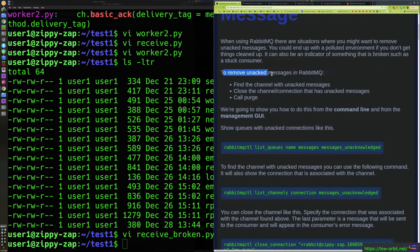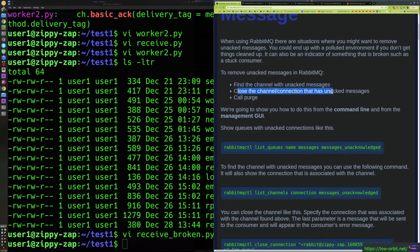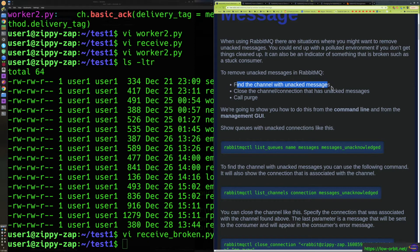So the quick answer to remove unack messages is to find the channel with the unack message, close that channel or connection that has the unack messages, and call purge. Basically the first step is you have to find the channel, because you have to know what you're going to fix before you actually fix it.